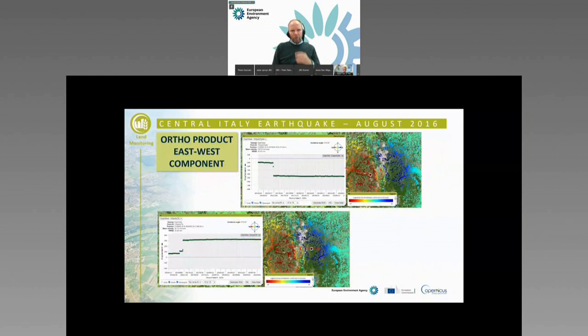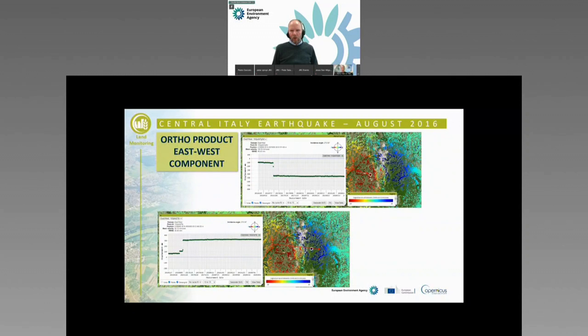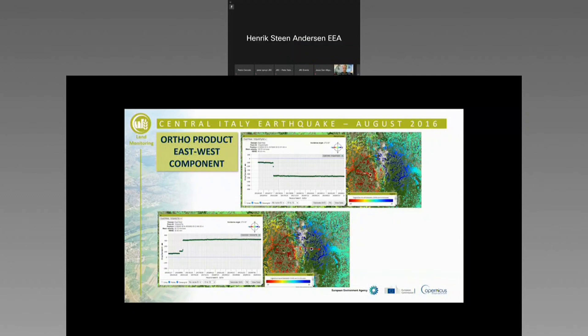Just a few examples. Looking at the ortho product — 100-meter resolution. You can see the east-west component, with red things moving to the west and blue things moving to the east. This is from an earthquake area in Italy, August 2016. Here you can see the full time series from 2015 until 2020, and there's a clear event in 2016 visible in the data. If you look at the same area and the vertical component, you can see if things are going up or down.